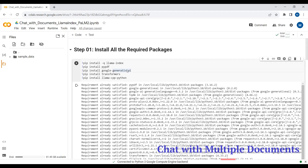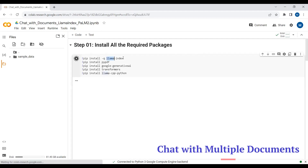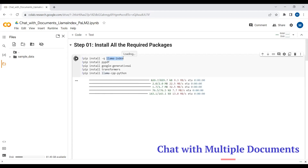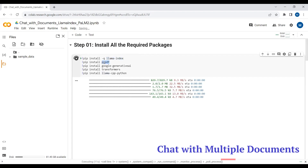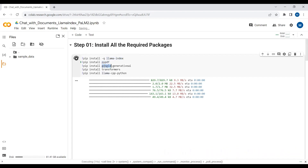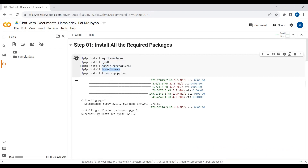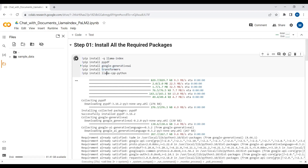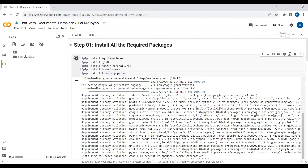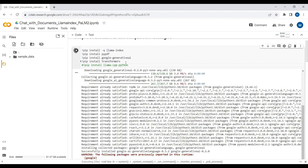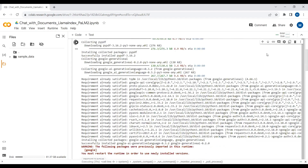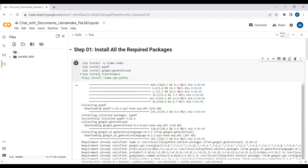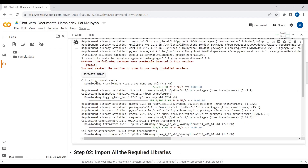In step number one, I will install all the required packages. We need to install LlamaIndex, which is the framework that allows us to build large language model applications. To extract data from PDF files we require the PyPDF package. To use Google Palm and access the Palm model via API key, we need the google-generativeai package. To download embeddings from Hugging Face we need the transformers package. And to store embeddings we can use the llama-cpp file on package, though we are not doing that currently.